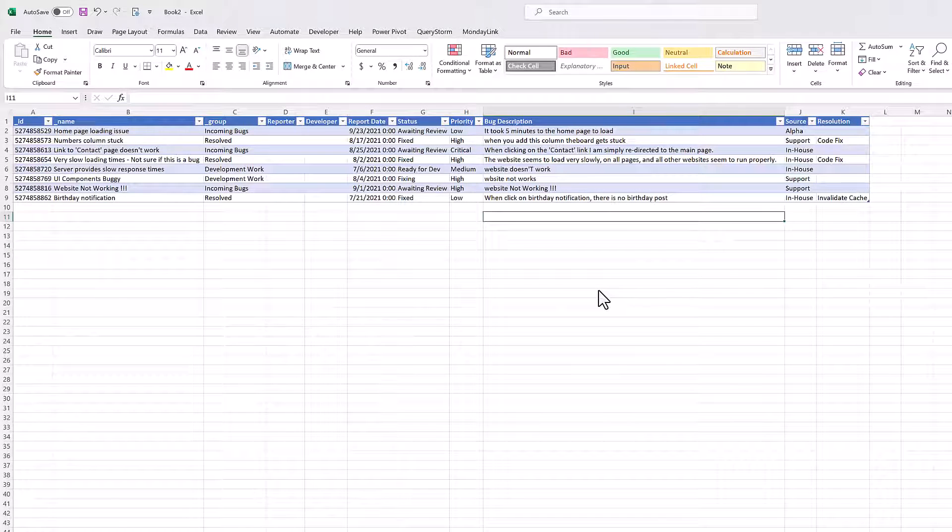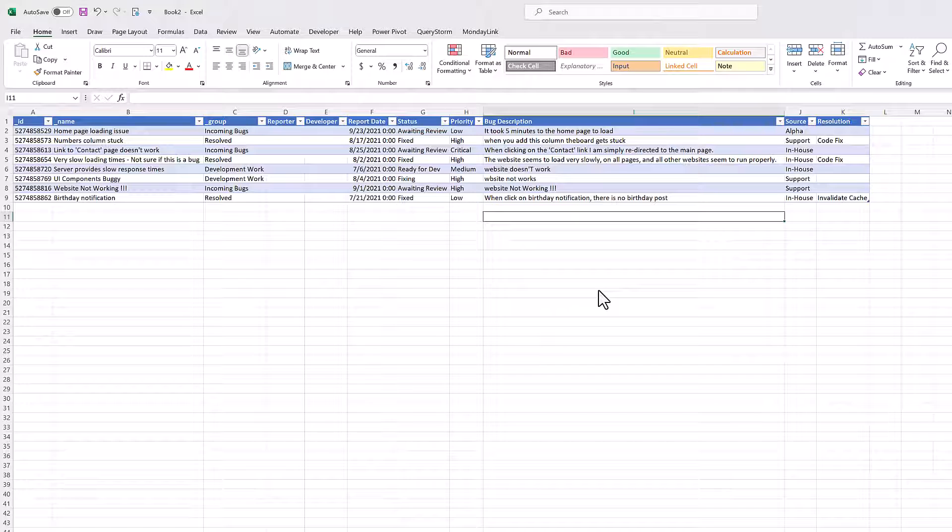We can also ensure that there are no spaces before and only a single space after each comma. This is a small sample board, so we could have done this by hand in Monday.com, but if we had, let's say, a thousand rows, this could really save us a lot of time.